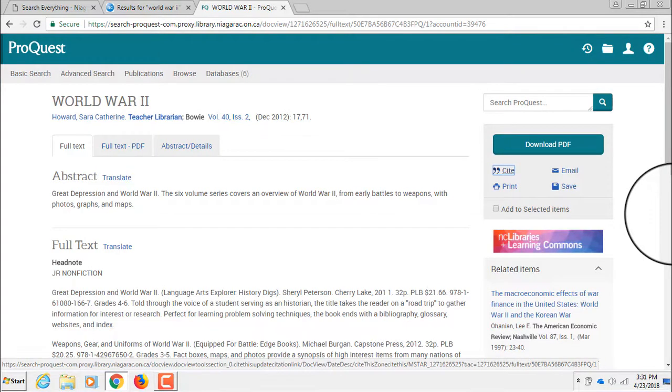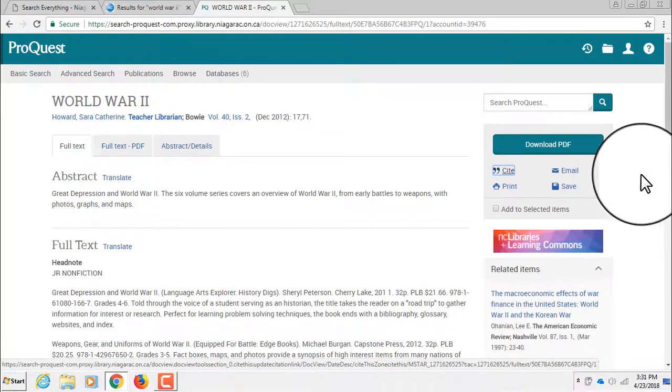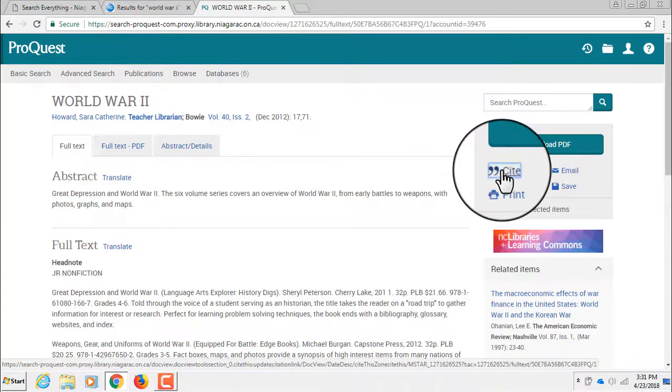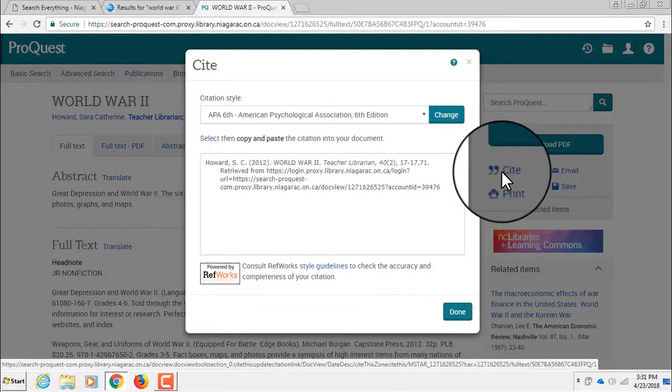Once you have accessed content in these databases, you will notice that these databases offer users additional features, such as citation generators.